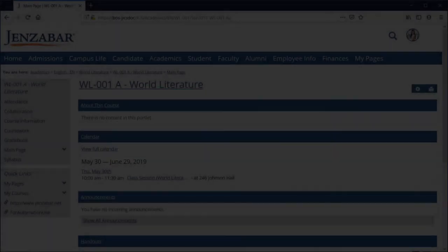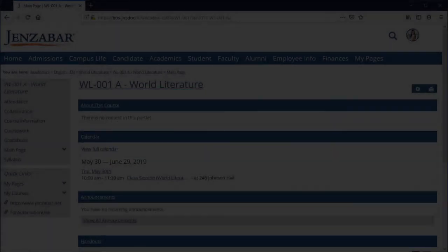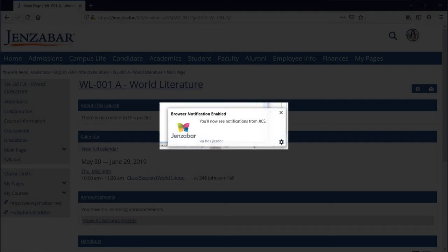If you see this request and choose to allow notifications, you'll see a desktop notification confirming that and you should be good to go at this point.